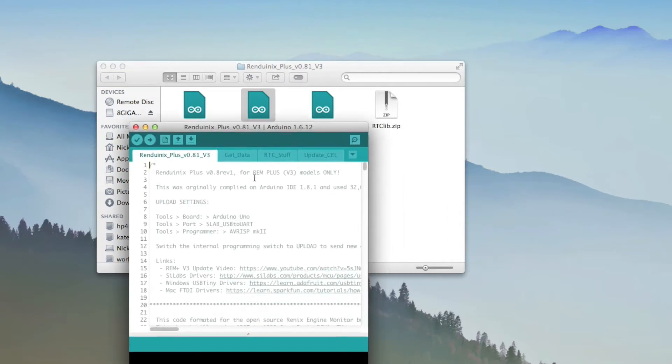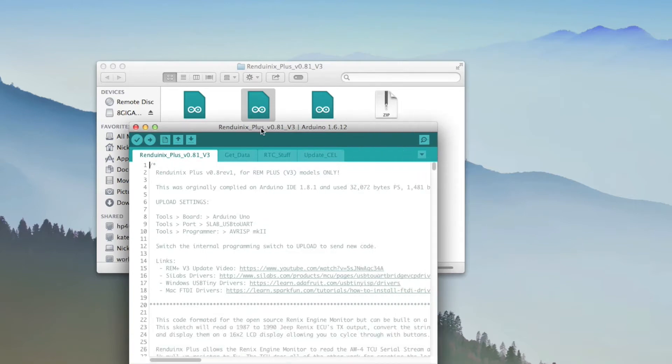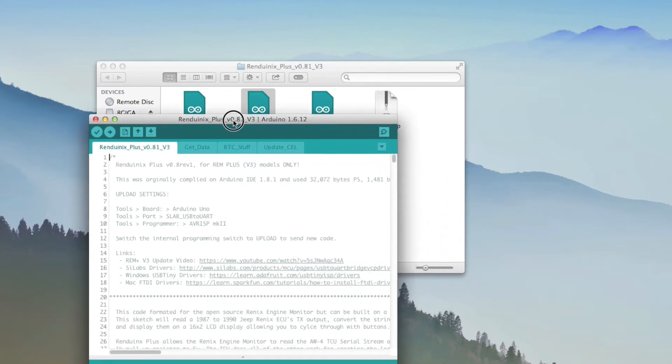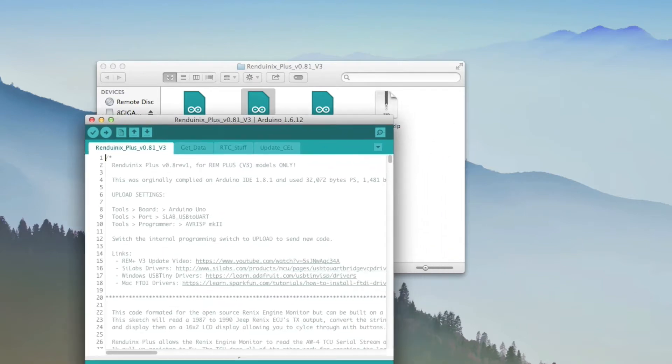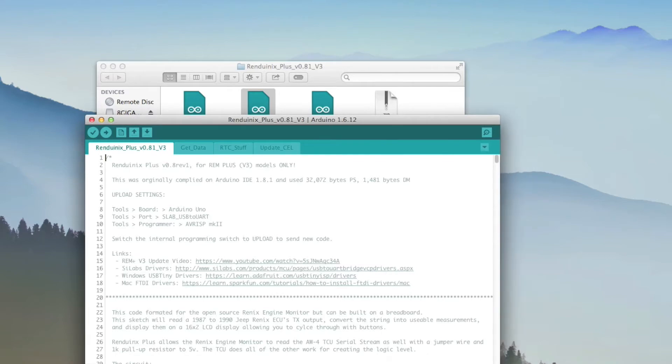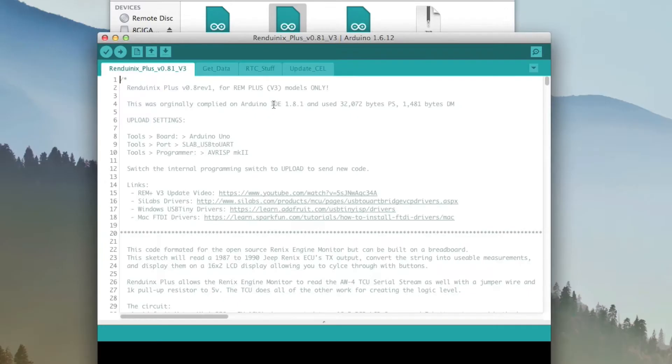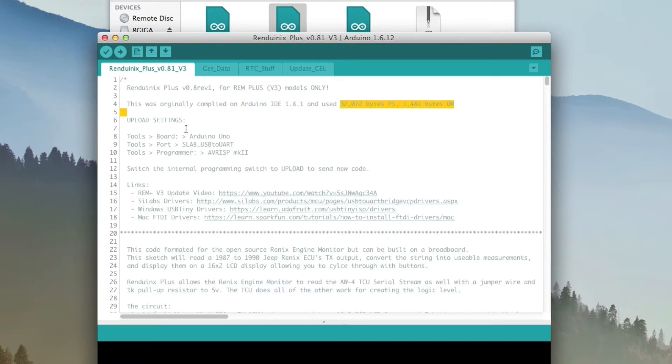And here we have our entire code, all that fun stuff. So if you ever need to know the upload settings, they will actually be in here. It'll tell you what software version I used and how big it is. I've got the upload settings and the links. All that good stuff's in there in case you need it.